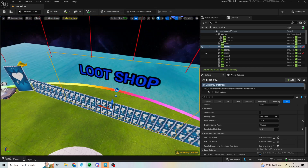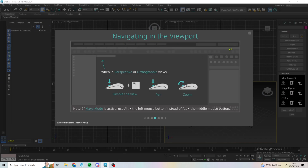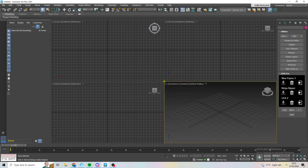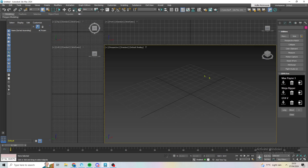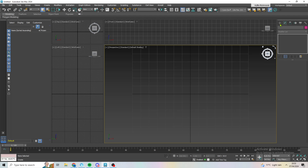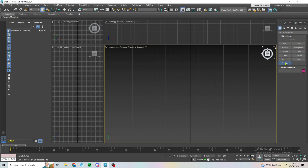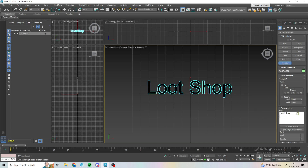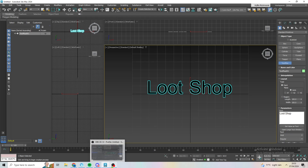If you want to do a proper job, use something like Blender or 3ds Max, which is what I use. It's very simple — with 3ds Max you can get a student account for free. You just add text, put it in, and you can change it to say 'Loot Shop' or whatever you need.